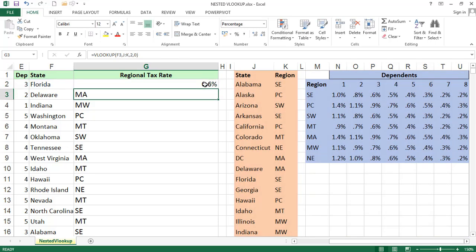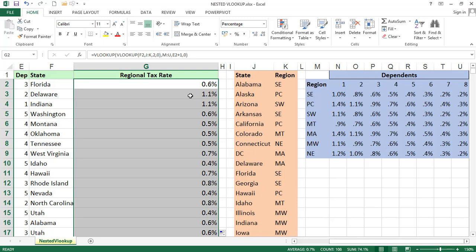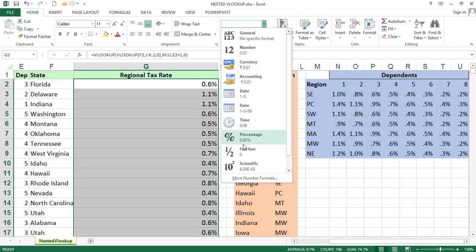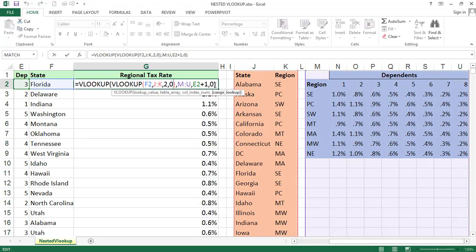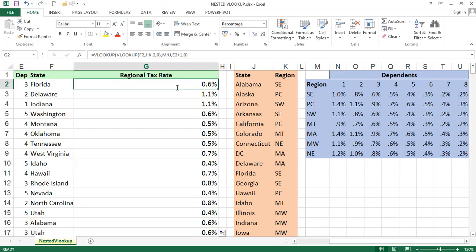Just select the cell and double-click to autofill. Now we got the result: 0.6. If you are not seeing percentages, go to the number format and select percentage. By using nested VLOOKUP — a VLOOKUP inside another VLOOKUP — we retrieved the regional tax rate from two different tables. The first VLOOKUP picks the region, and that result becomes the lookup value inside the second VLOOKUP. Nested VLOOKUP is very useful in real-time scenarios when working with multiple tables. Instead of one VLOOKUP, we use multiple VLOOKUPs. Thank you, friends.